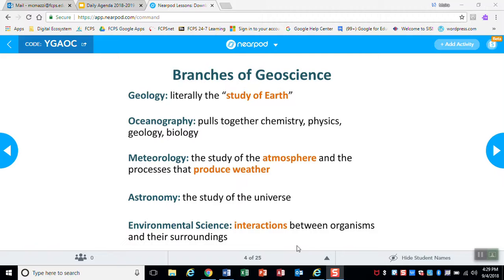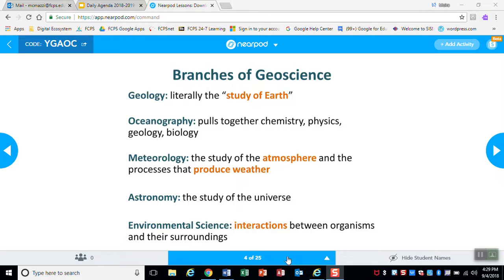Meteorology is the study of the atmosphere and the processes that produce weather. Astronomy is the study of the universe, and environmental science looks at the interactions between all of the organisms and their surroundings.